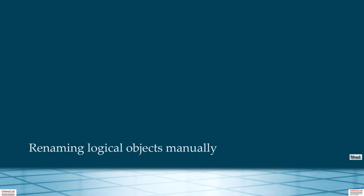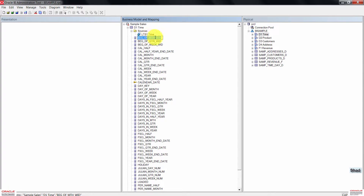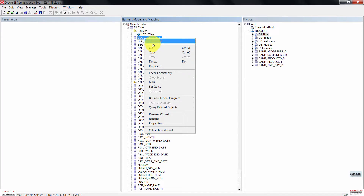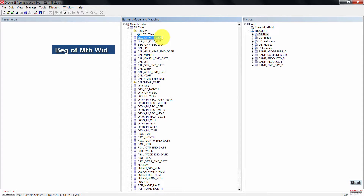Now let's rename logical objects manually. Expand the D1 Time logical table, then click twice on 'Beginning of Month' to make it editable. You can also right-click, then click on rename. Type the name as shown on the screen. When done, the next thing we're going to do is rename using the rename wizard.